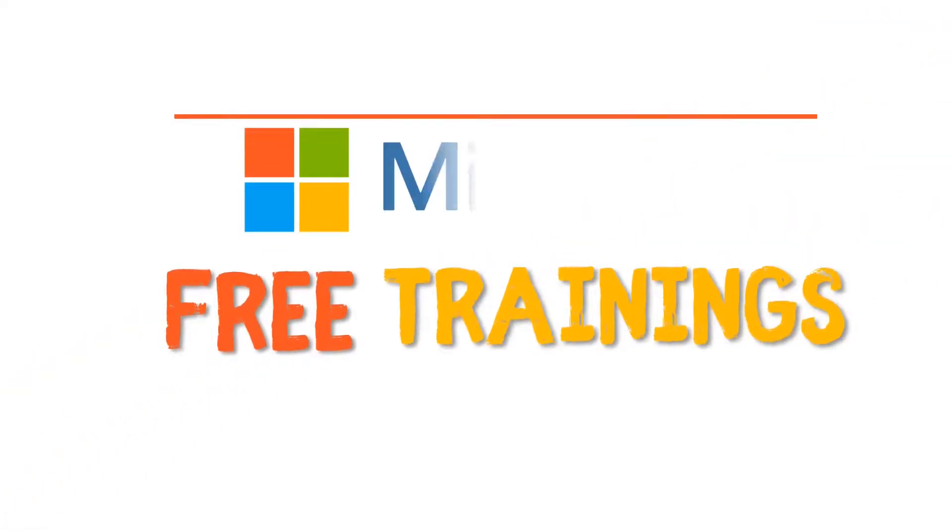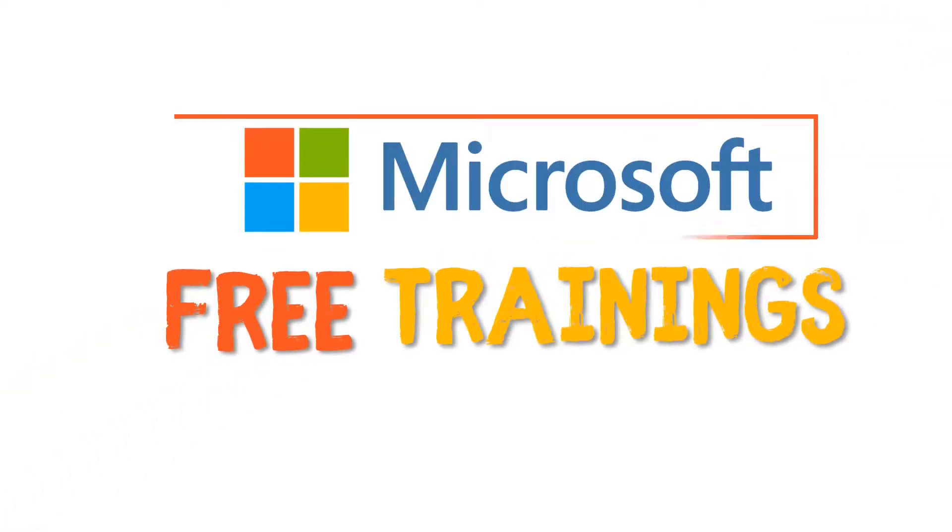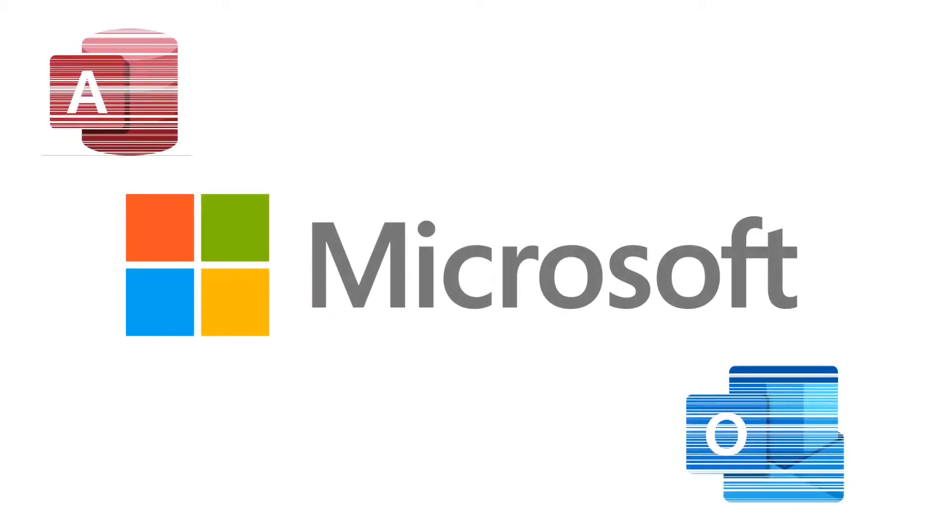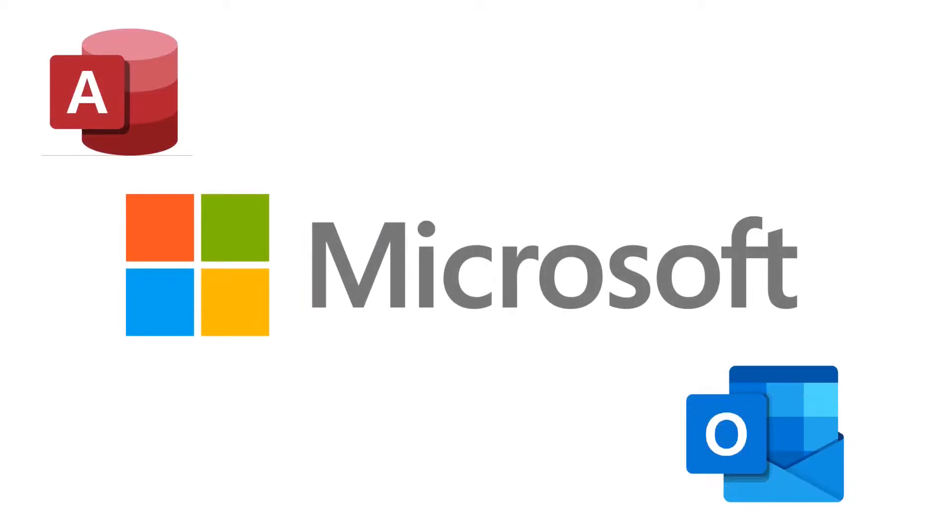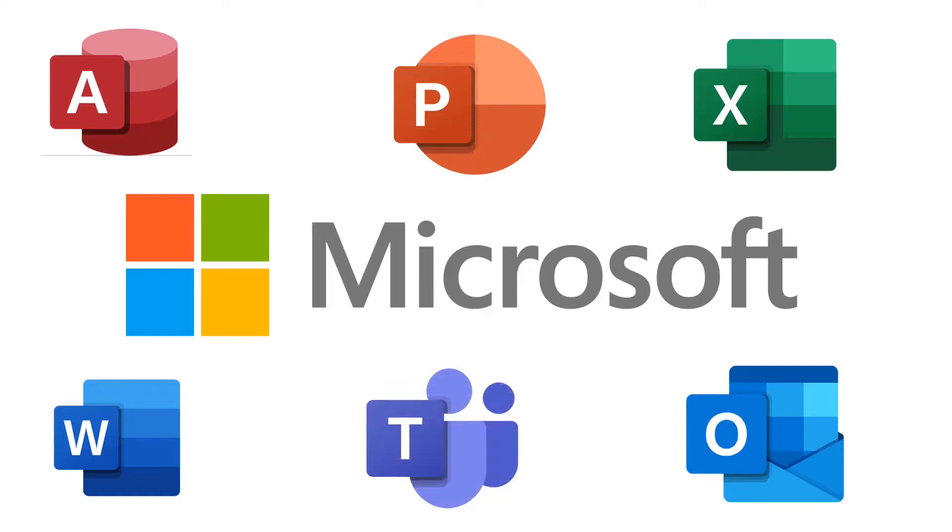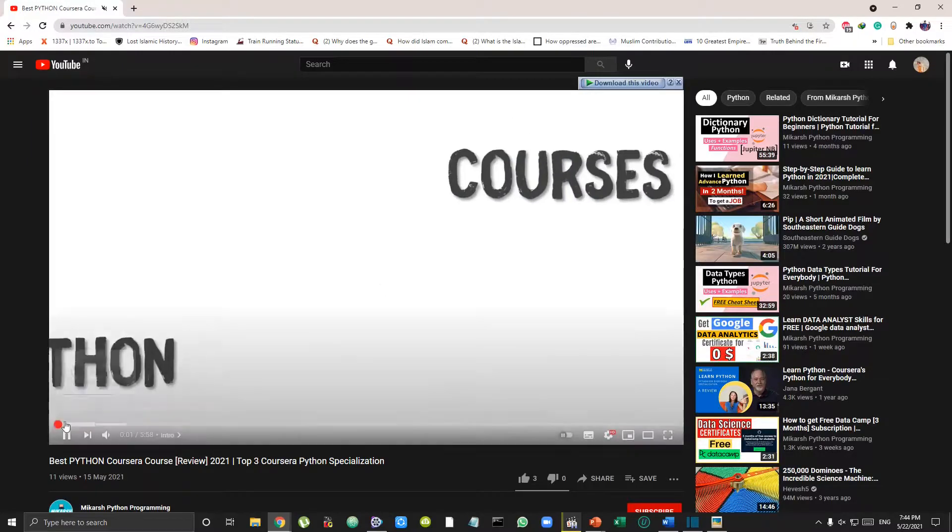Hey guys, what's up! In this video I'll be showing you how you can learn Microsoft products like Excel, Word, OneNote, Outlook and all the other Microsoft products as well from free trainings from Microsoft themselves. Before we start this video, make sure you hit the like button and subscribe to my channel for more such videos.